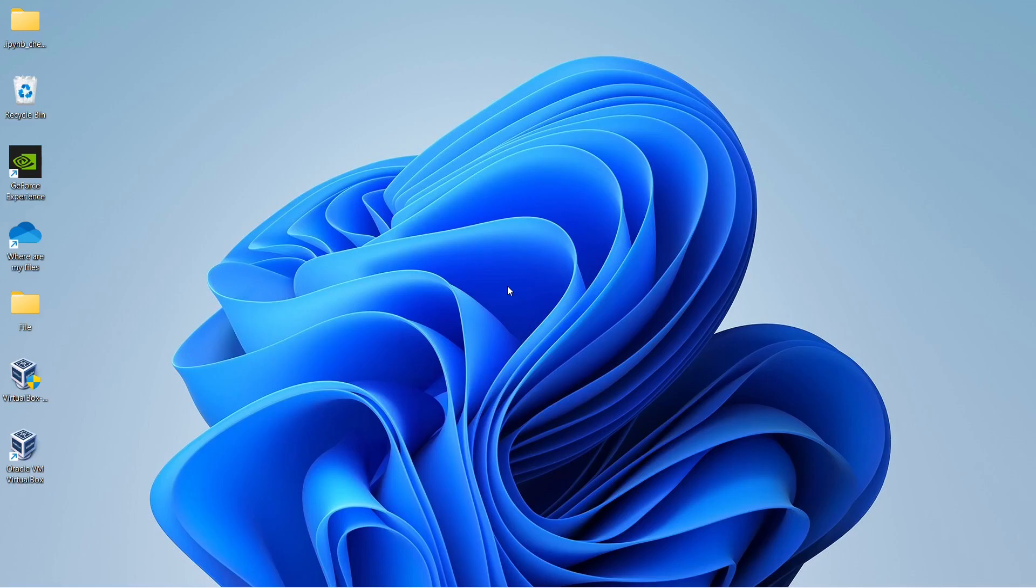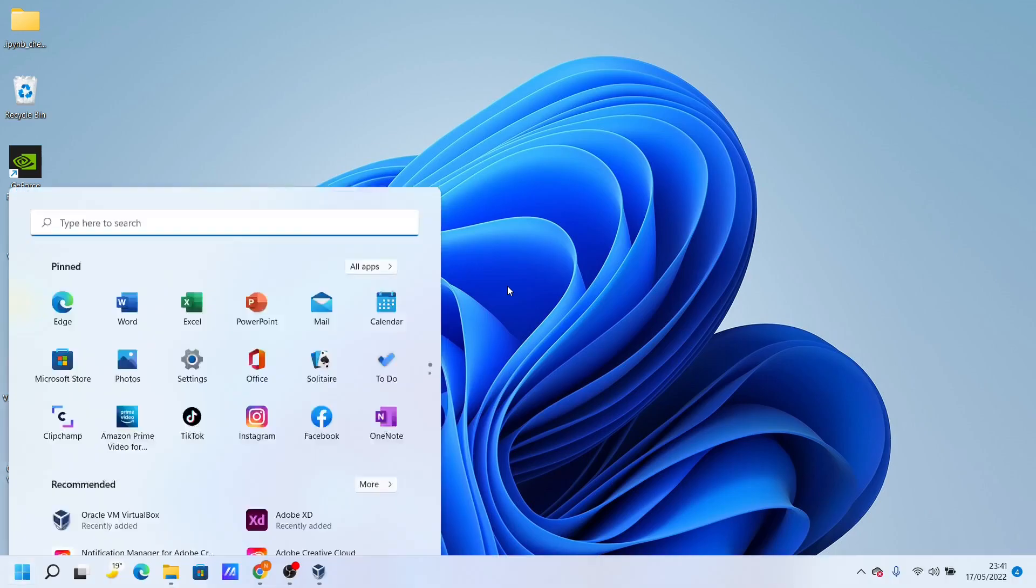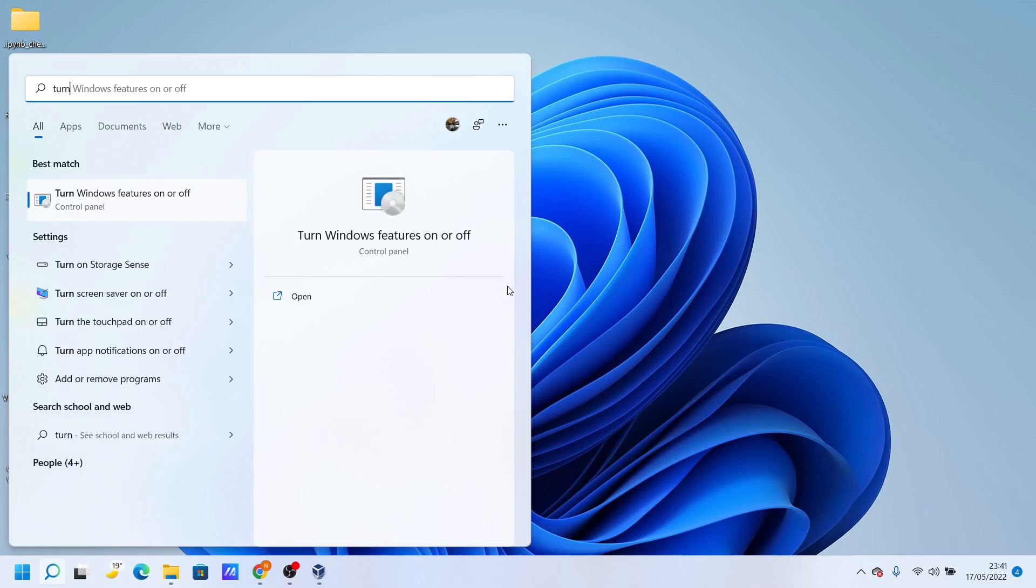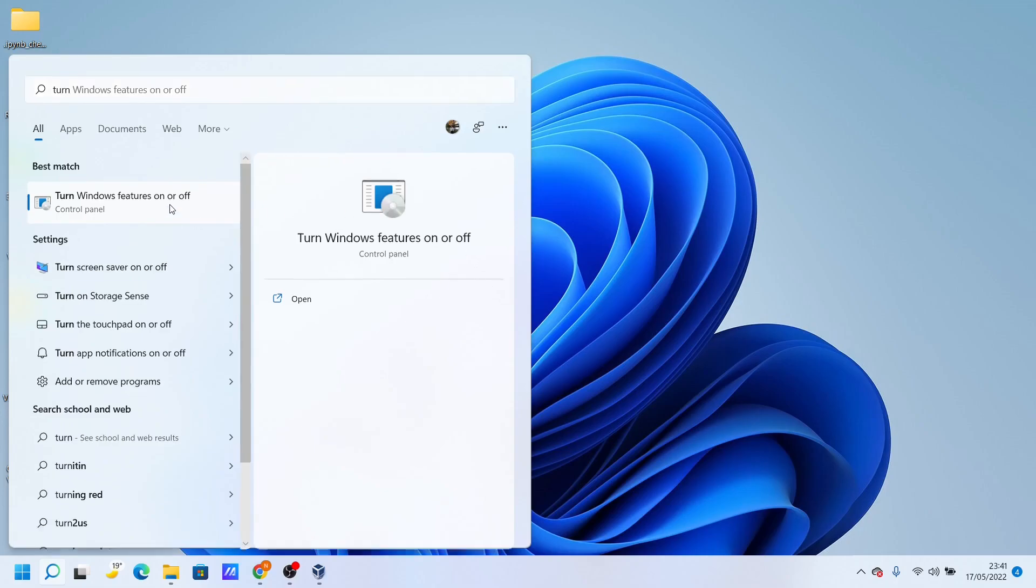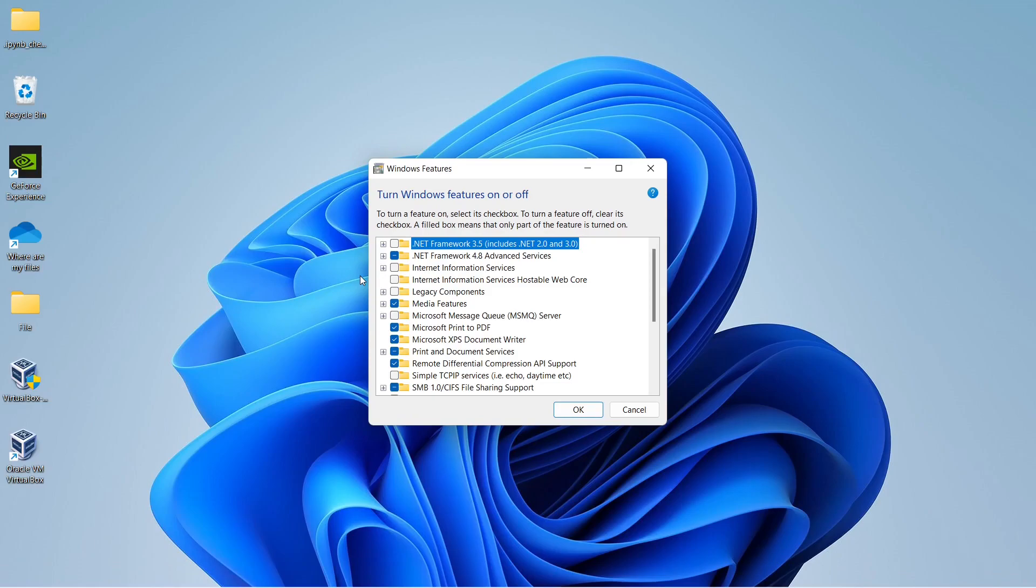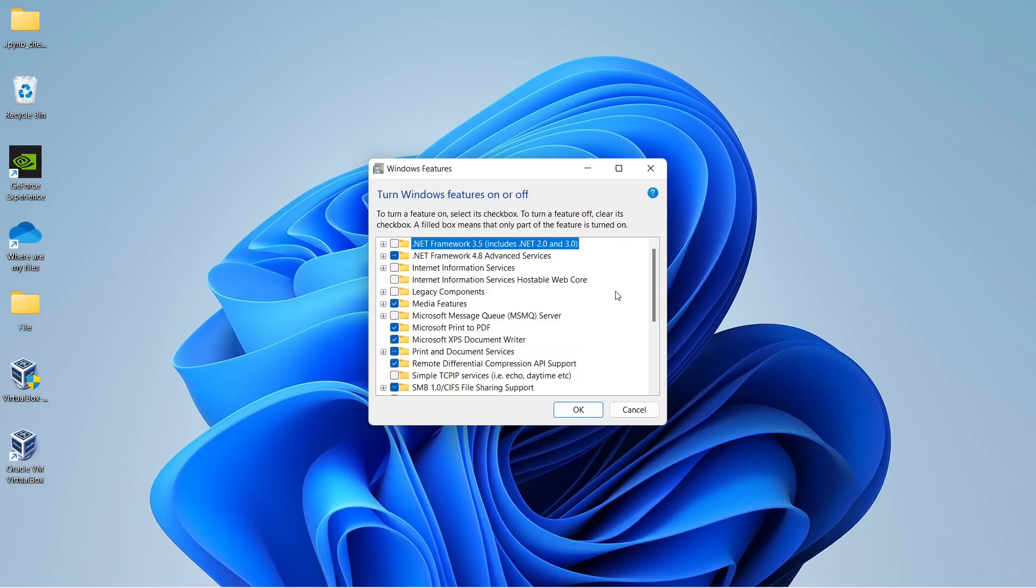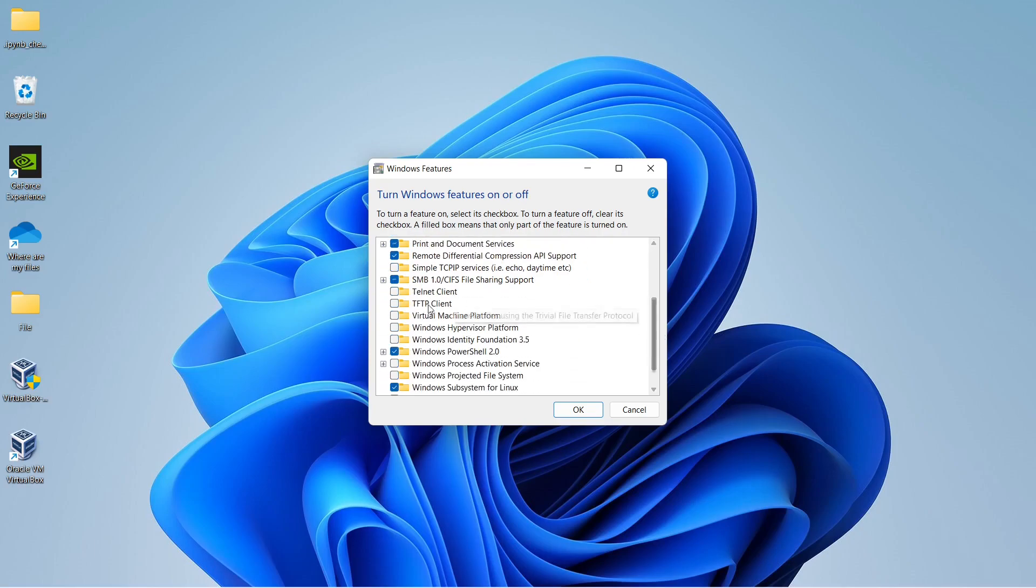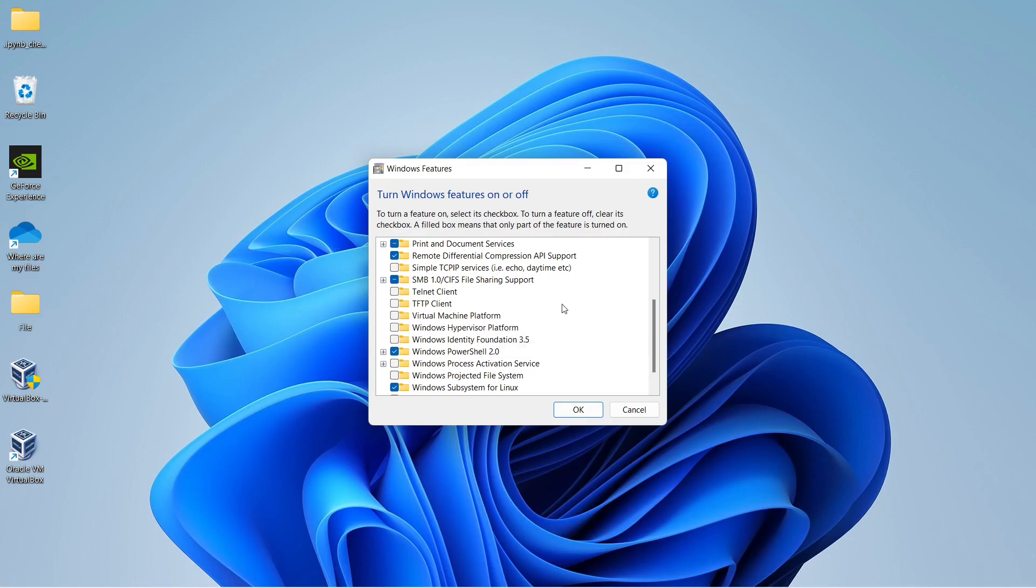If you click your Windows button and search for 'turn Windows features on and off', there will be options for Virtual Machine Platform and Windows Hypervisor Platform. What I did - I had these